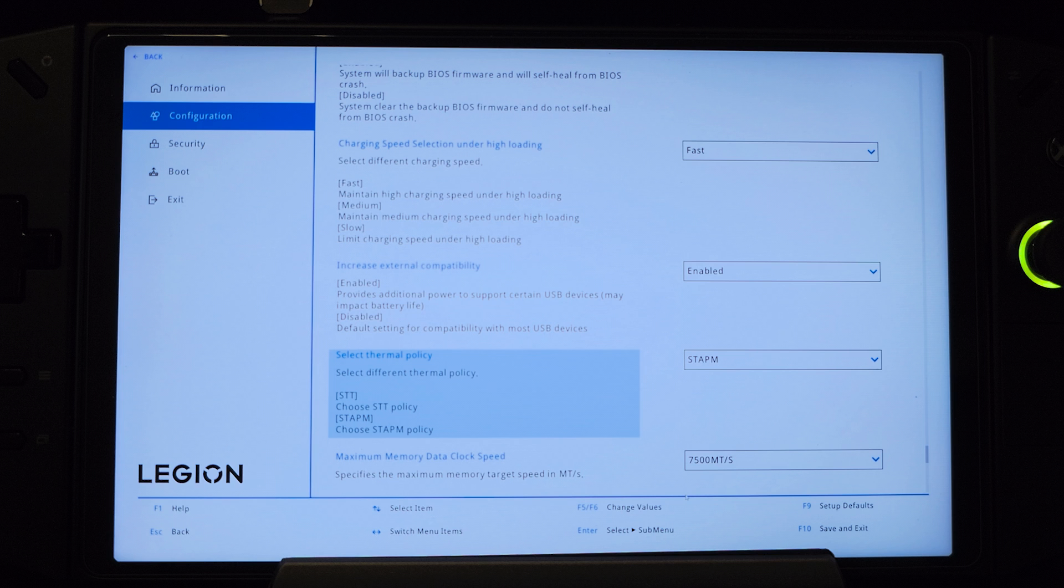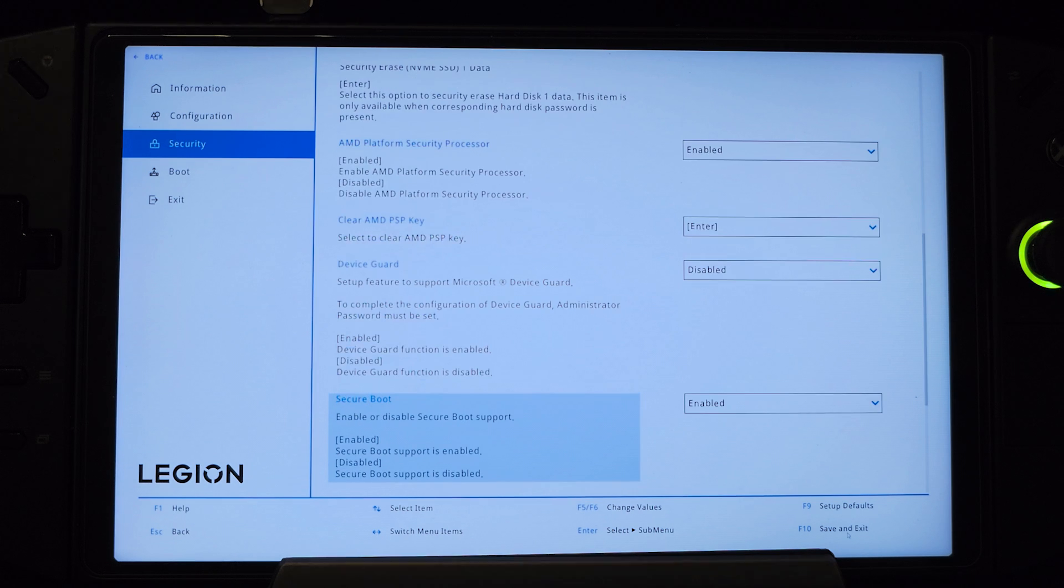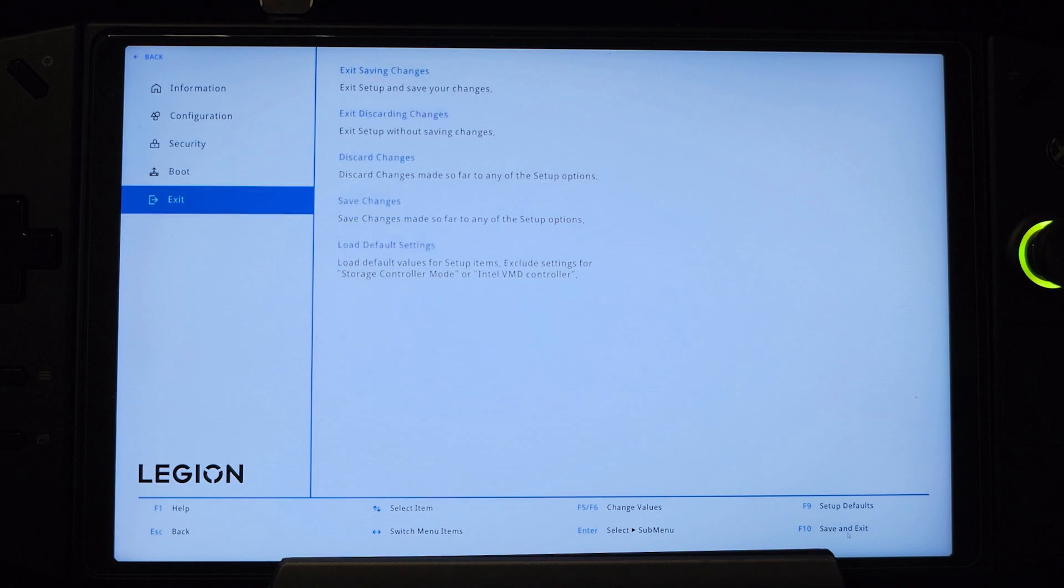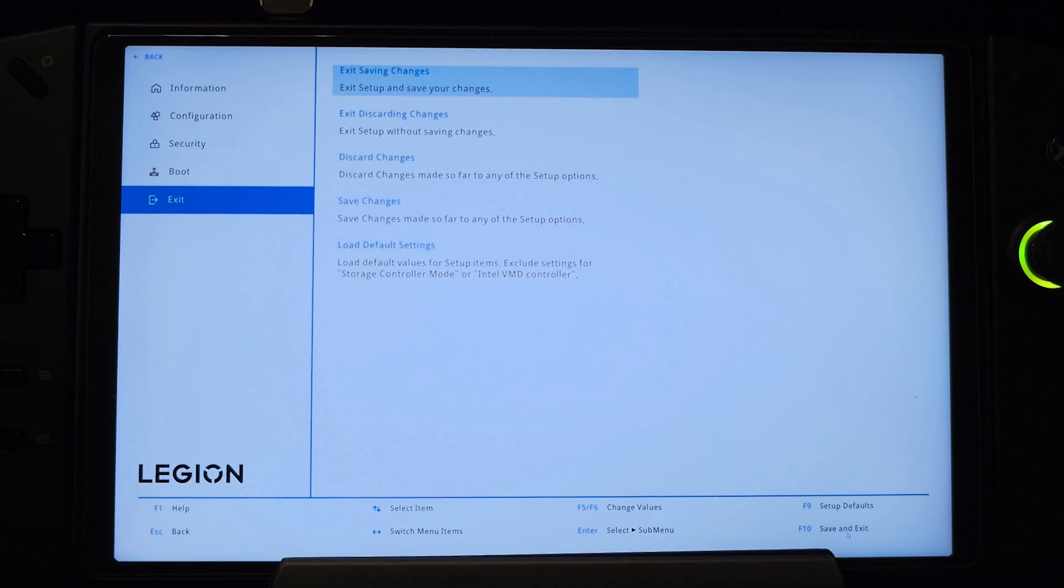Briefly, for this tweak it's crucial to set thermal policy to STAPm in order to allow the chip to boost. Then go to Security and disable Secure Boot. Finally save the changes and reboot.